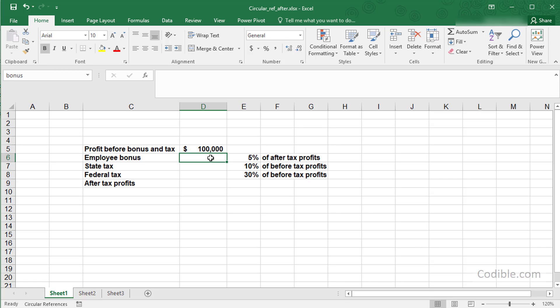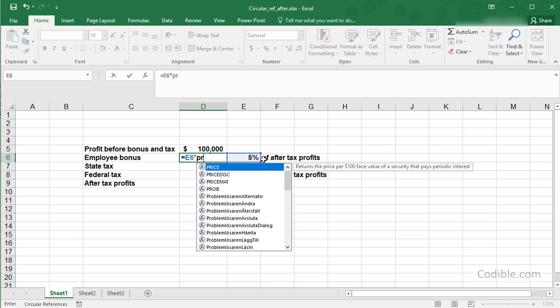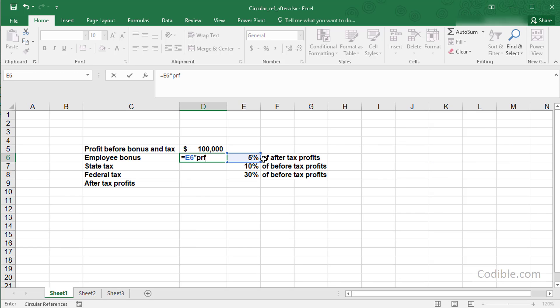For employee bonus, I'm going to write this as 5% times profit after-tax.